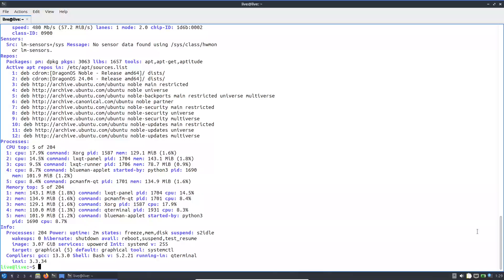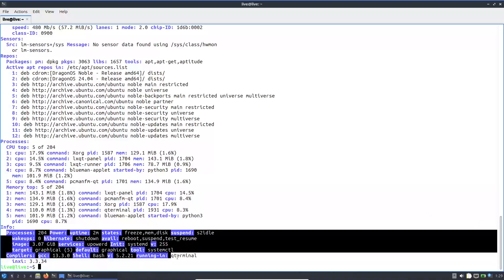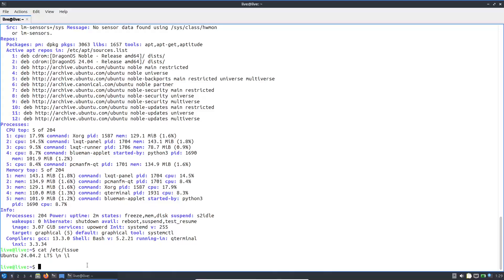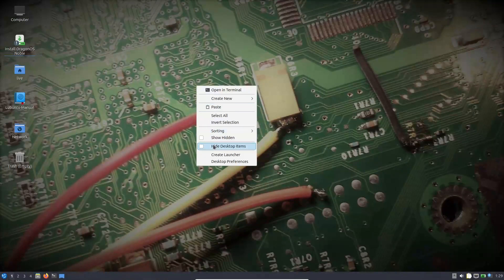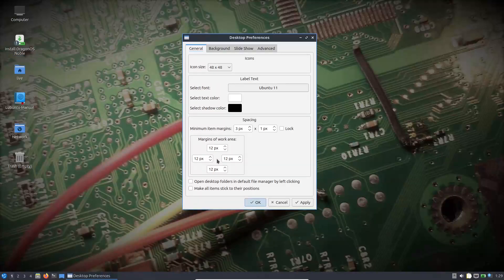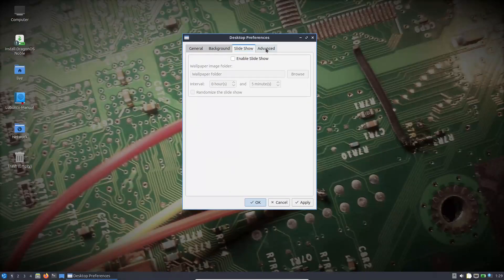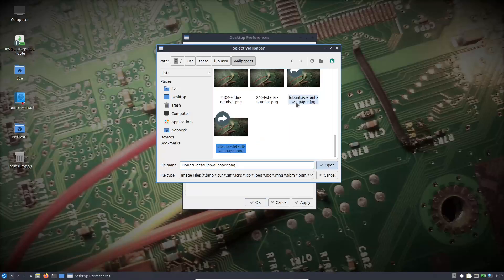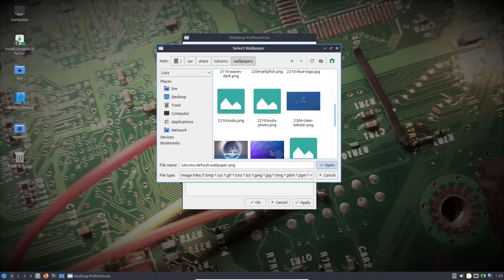One of the major advantages of Dragon OS is that it comes preloaded with a wide array of open-source SDR applications and utilities. Dragon OS includes powerful applications like GNU Radio, GQRX, CubicSDR, and many others. These tools allow you to capture, analyze, and even manipulate radio signals across different frequencies.